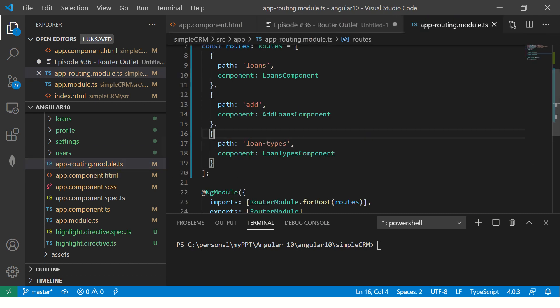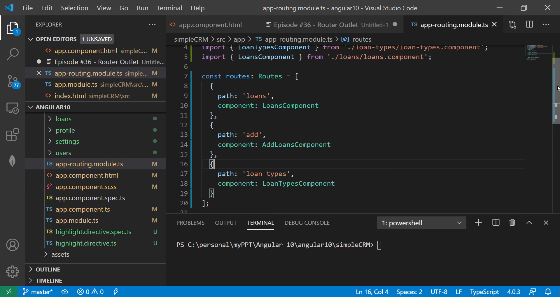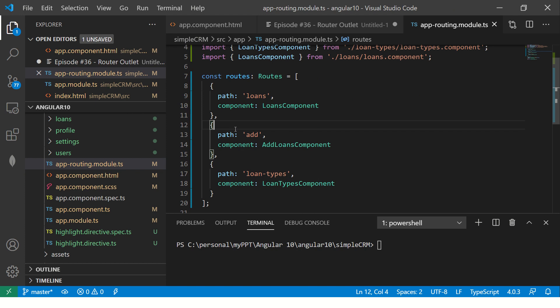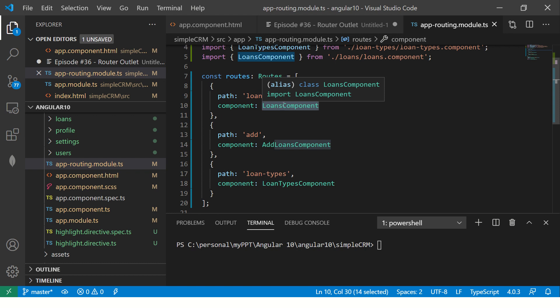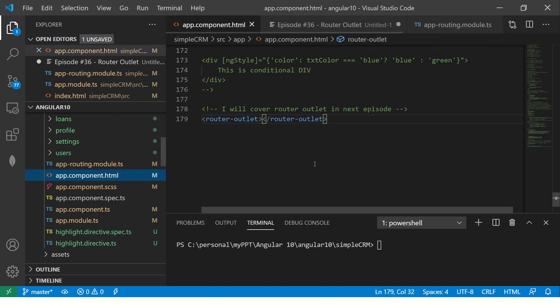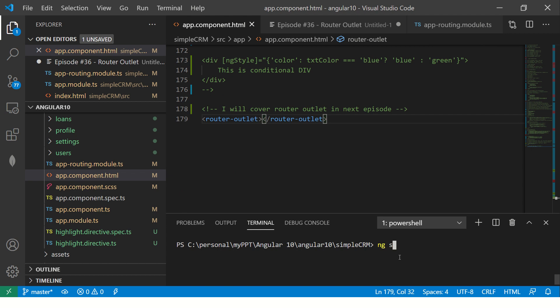So if you have a routing file here, we added this path in the last episode. So make sure that you check out the previous episode if you missed it. So here we are saying whenever your path is loans, load this component. The output of this component will be loaded inside the router outlet. Let me first show you that in action.